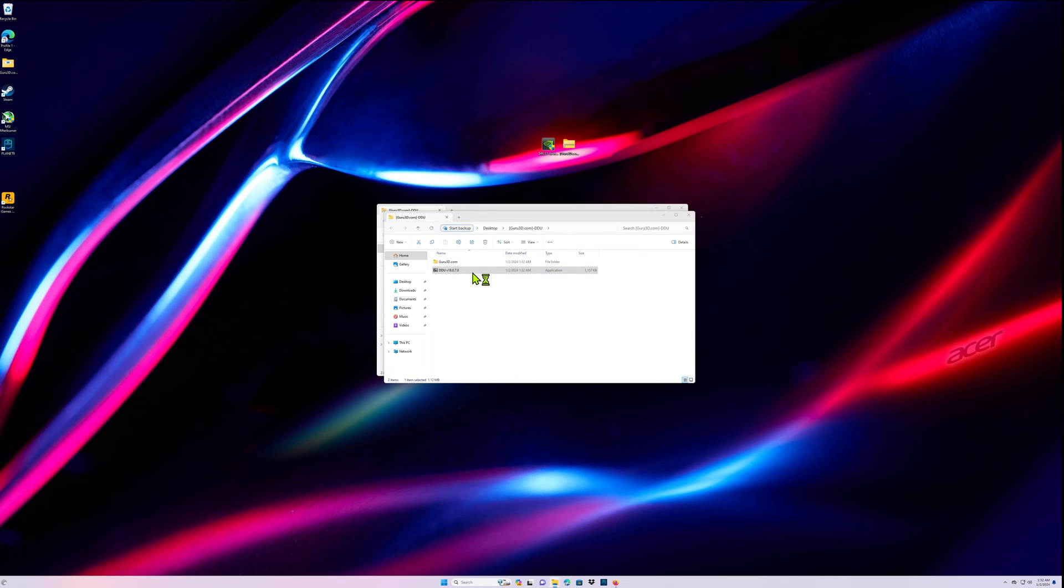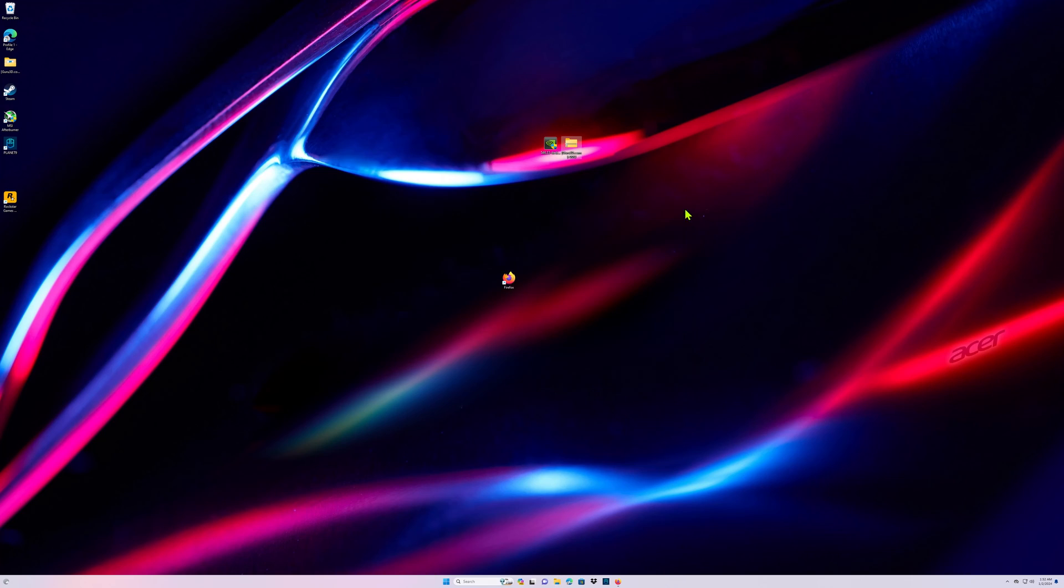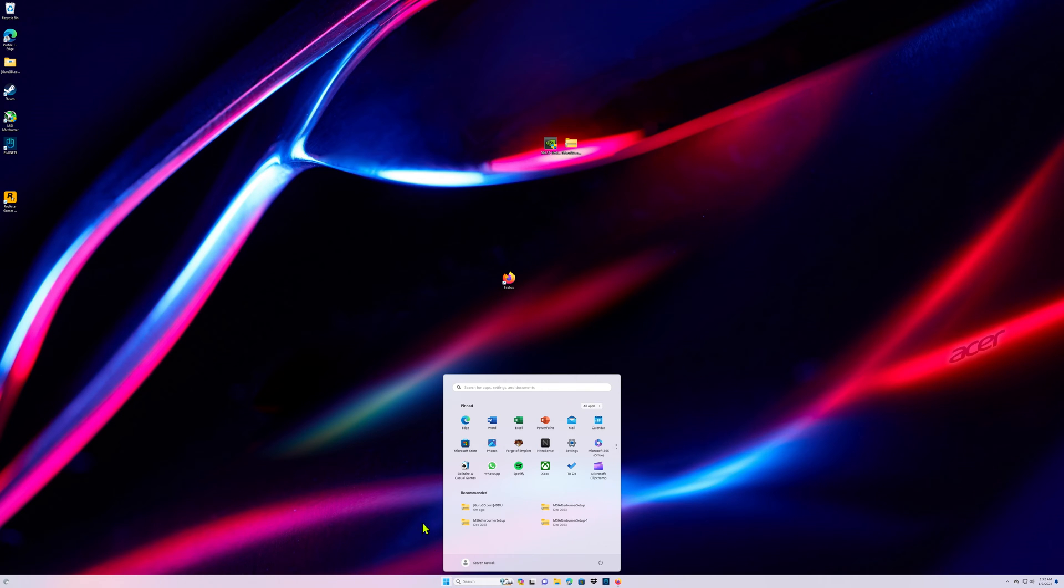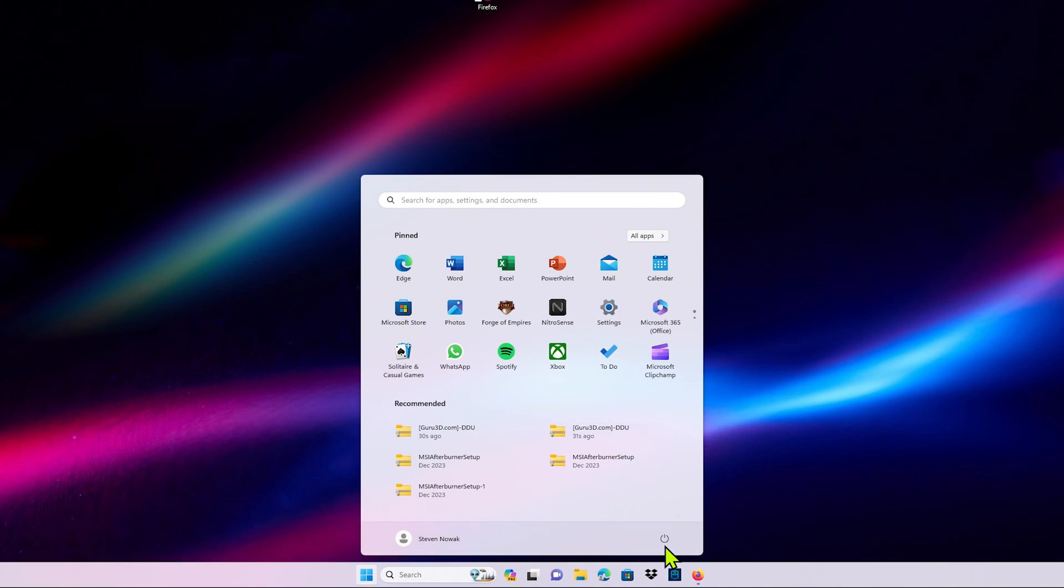Then go ahead and open up your DDU. Actually, we've got to do one thing quick. After you got DDU extracted, you're going to want to boot into safe mode and I'm going to teach you how to do that really quick. Go ahead and close all your files. On your keyboard, hold Shift down, click your Start menu, click the power button, hit Restart.